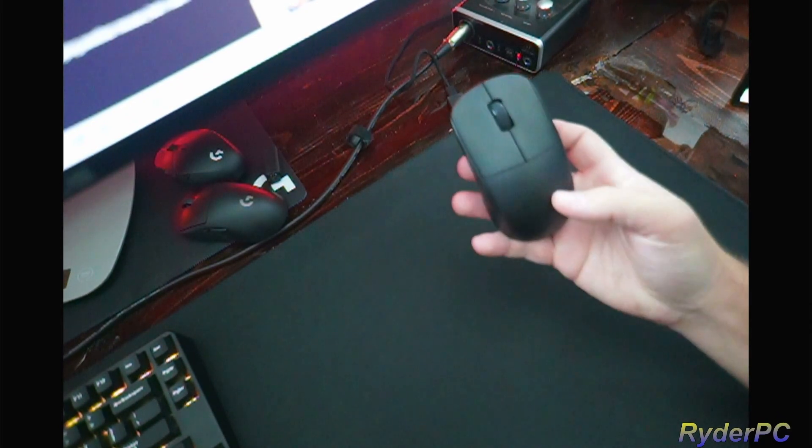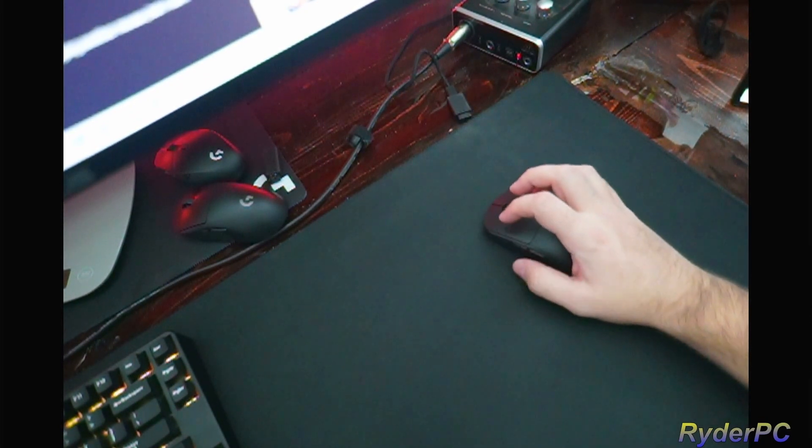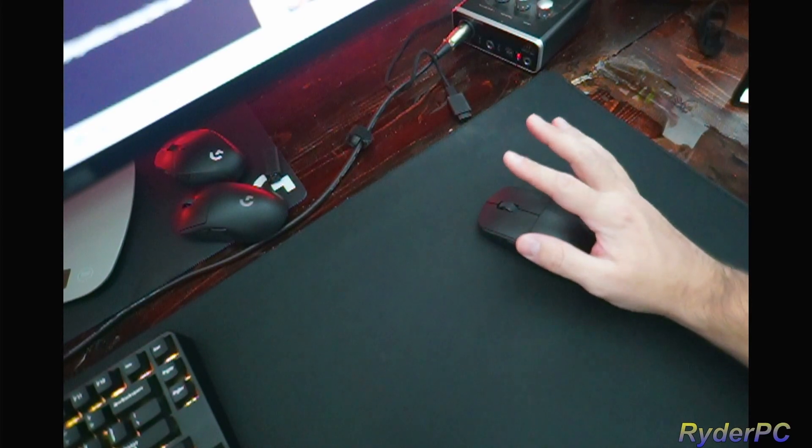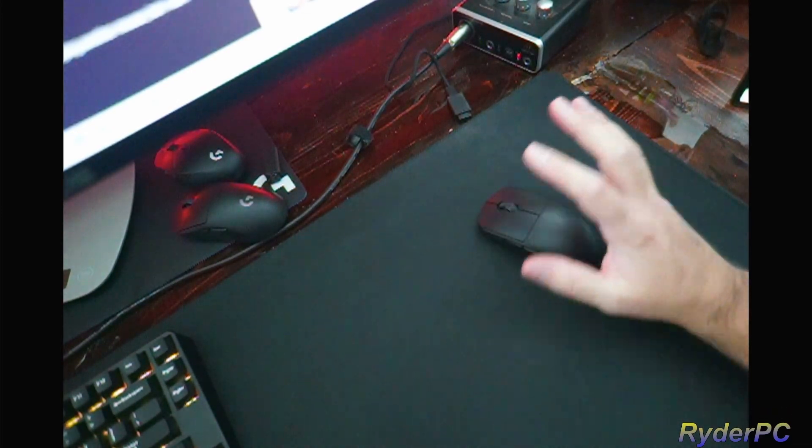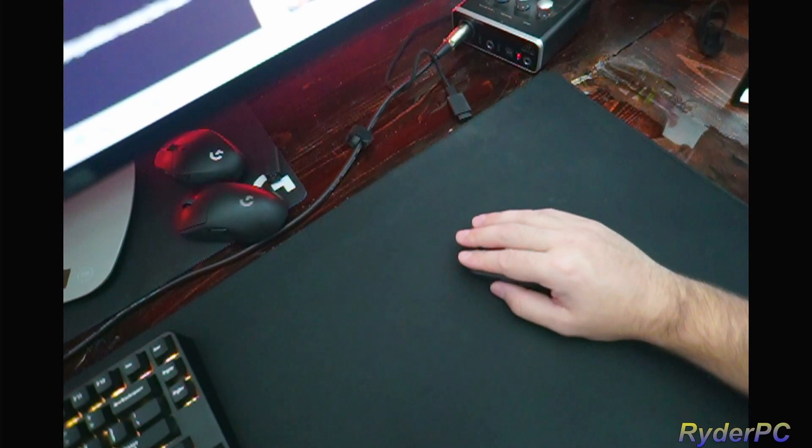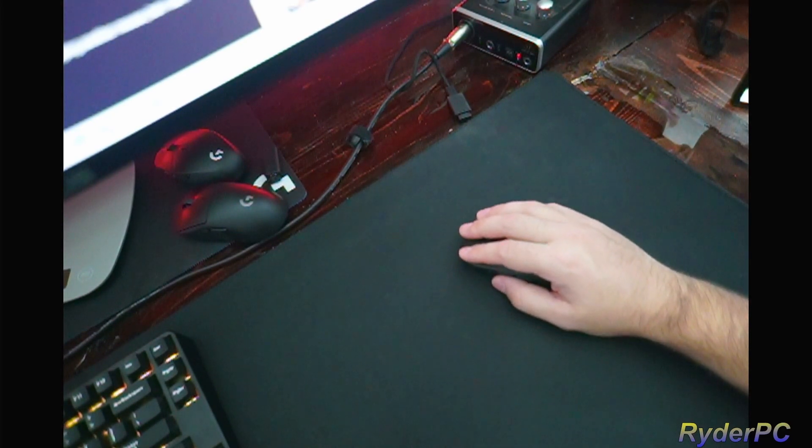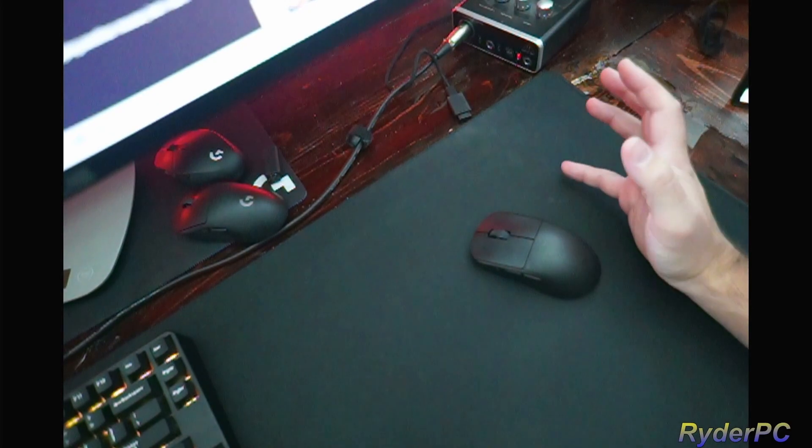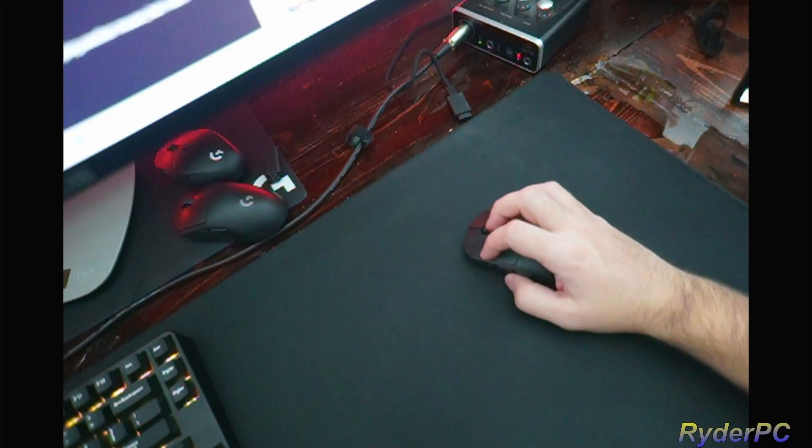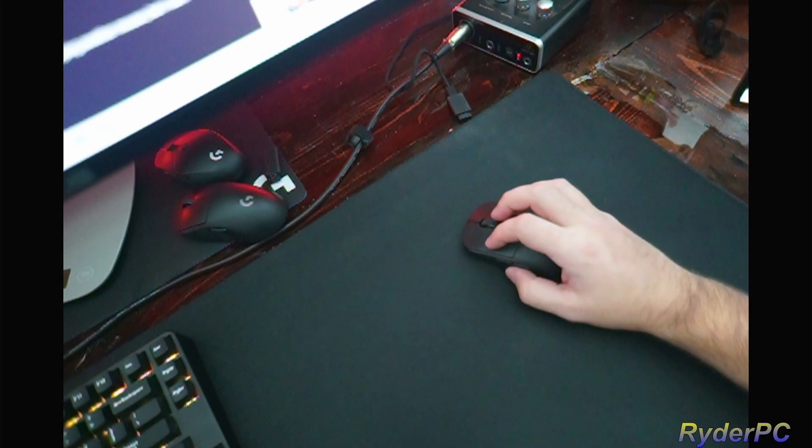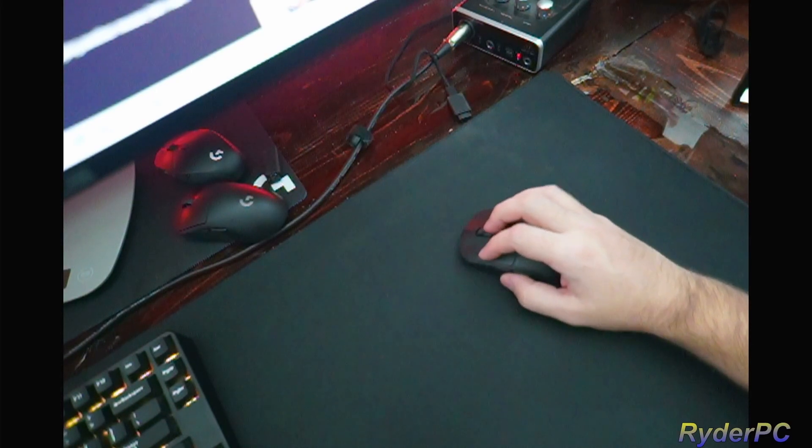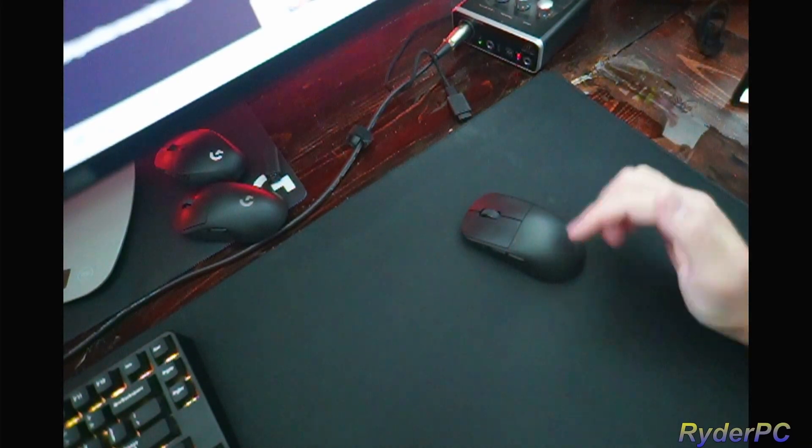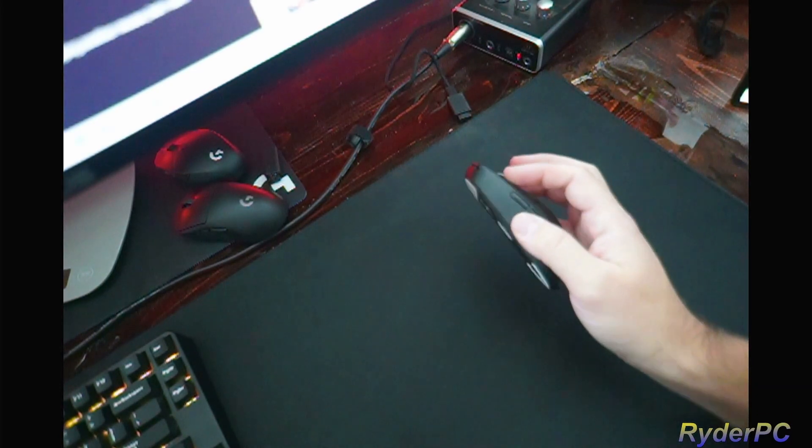Depending on your grip style, this may not be for you or it may be for you. If you do a palm grip, I feel like this mouse is too small for that. That feels weird. But I feel like most people have a fingertip grip, which is what I use. The back of the mouse does not touch my palm.